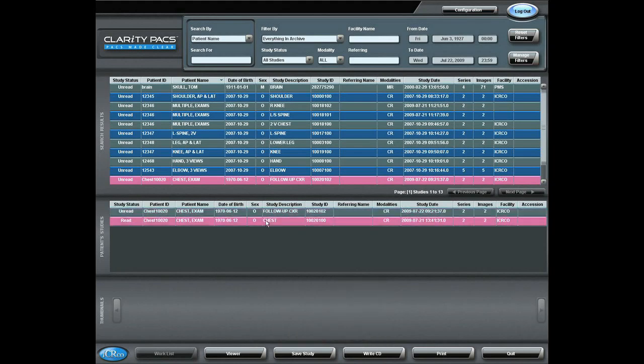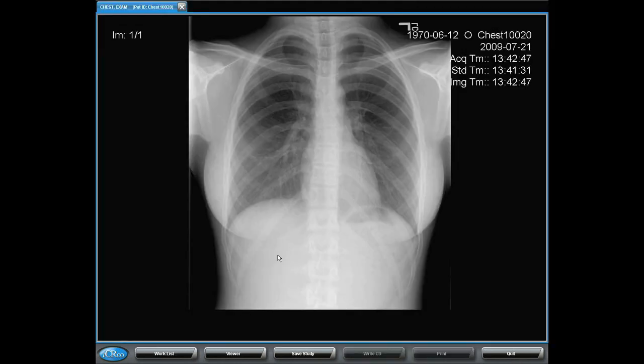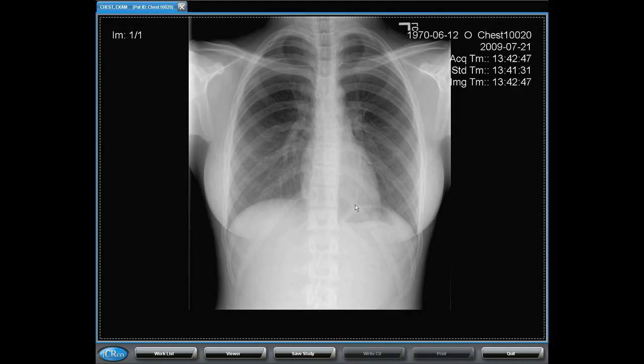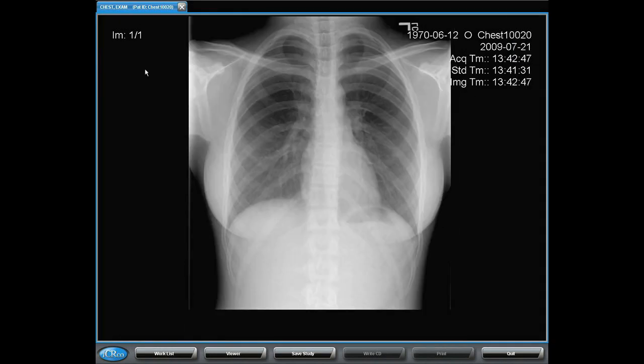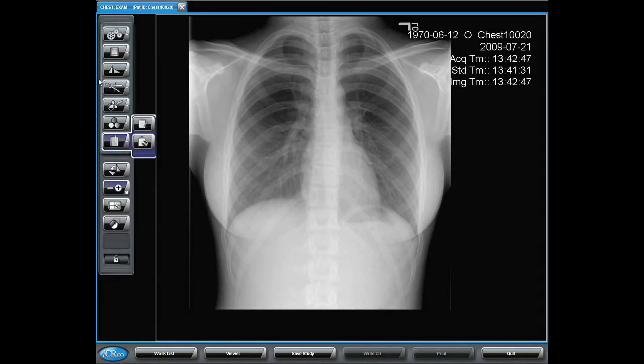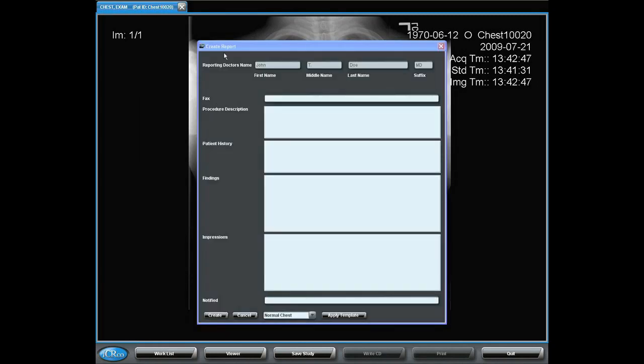So, when I access the examination that I'm going to interpret, I read my PA and my lateral views. I can access from my toolbar the report function.